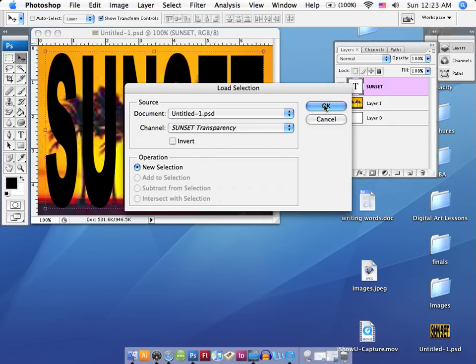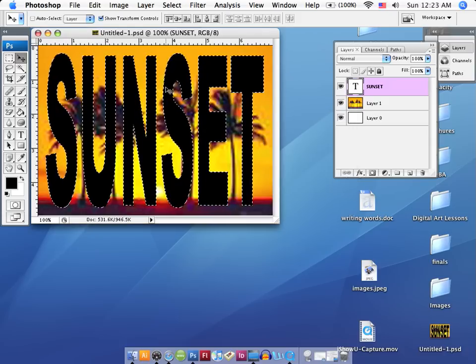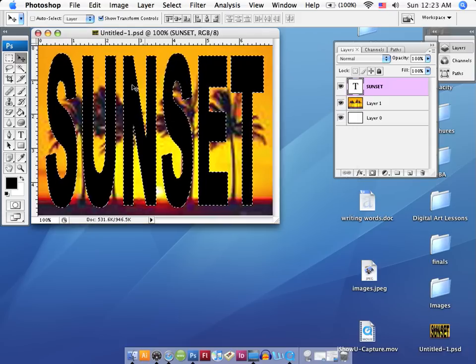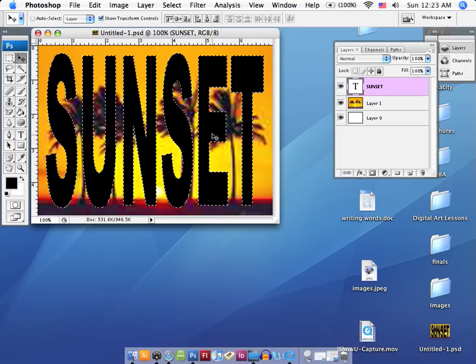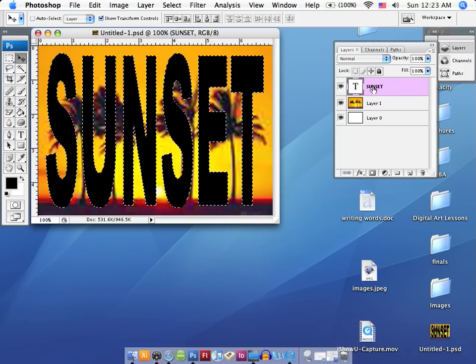And now you can see I've got the crawling ant, so you know that it's been selected and that this is active. Now what I'm going to do is I'm going to turn off this layer.